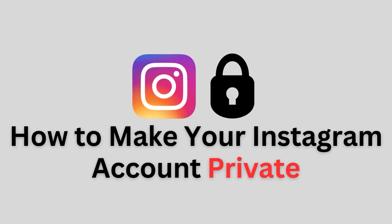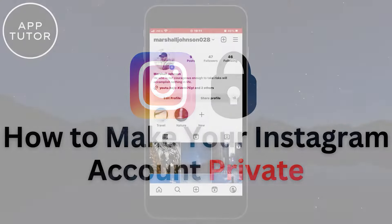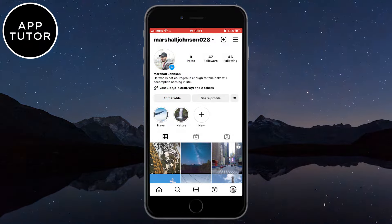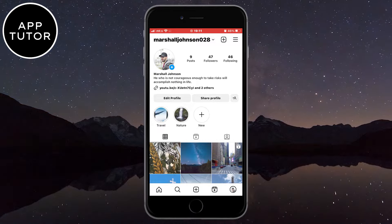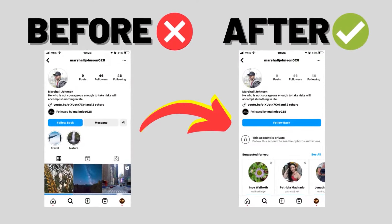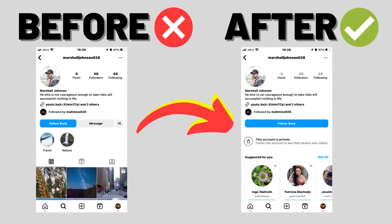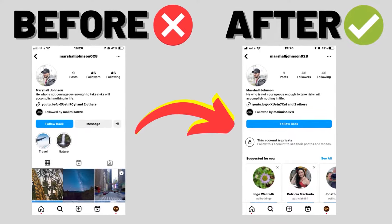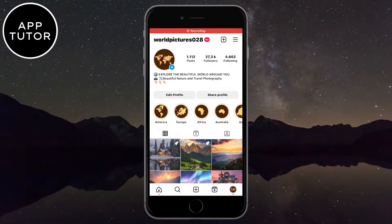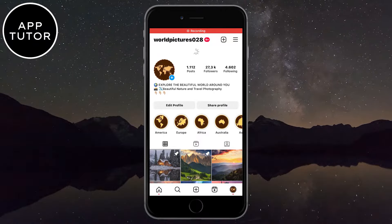Let's learn how to make our Instagram account private and limit the number of people who can see our followers list and our photos and videos. So if you don't want your Instagram account to be a public one and have control over who can see your photos and videos, then watch this video.